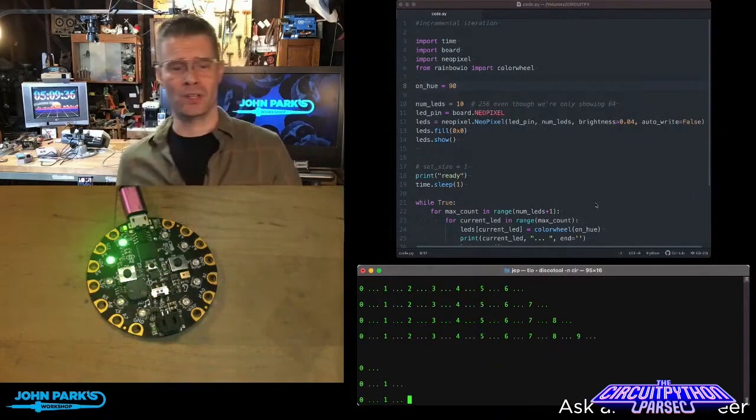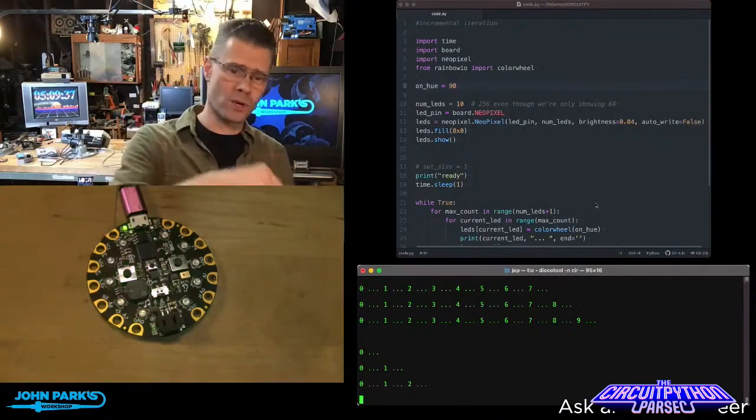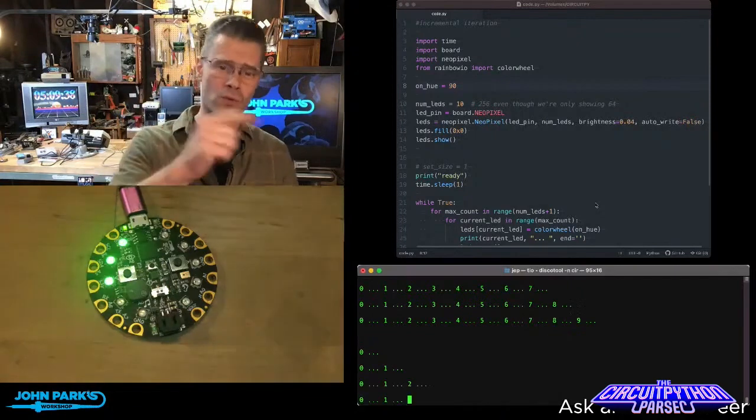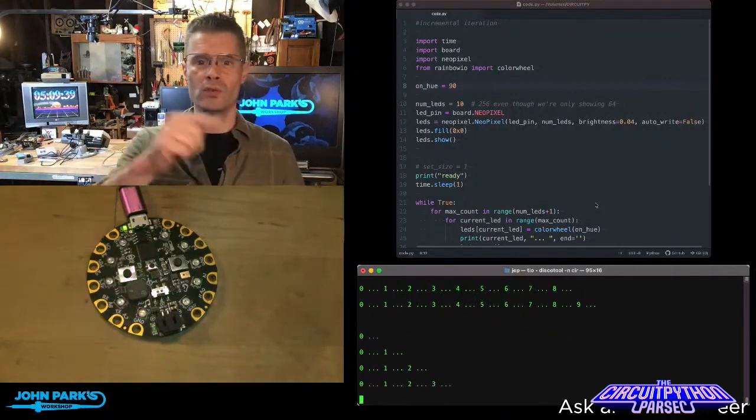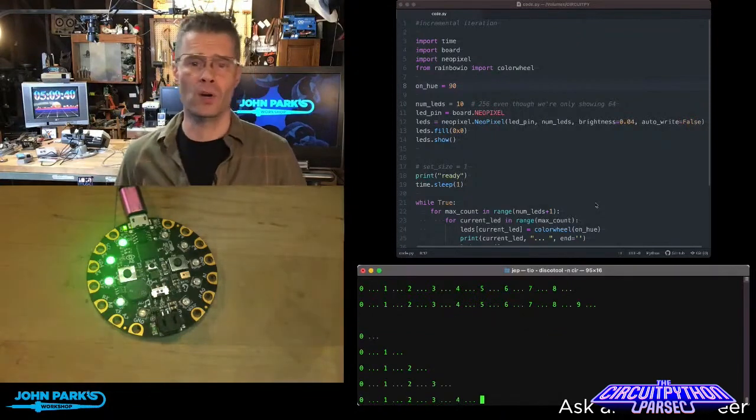One, two NeoPixels. One, two, three. One, two, three, four. One, two, three, four, five.